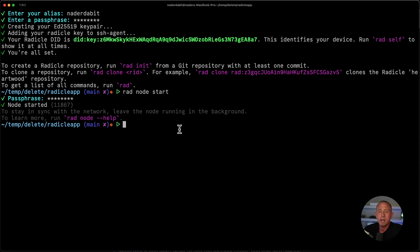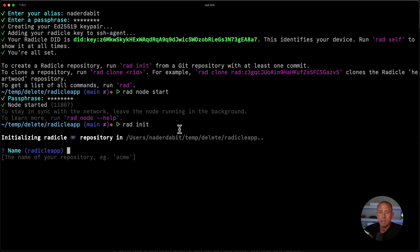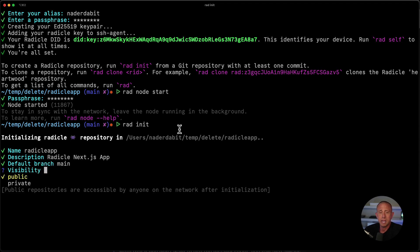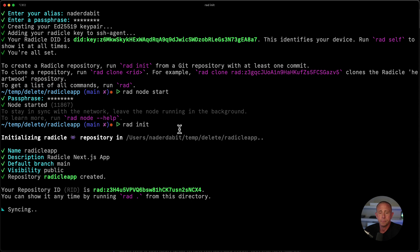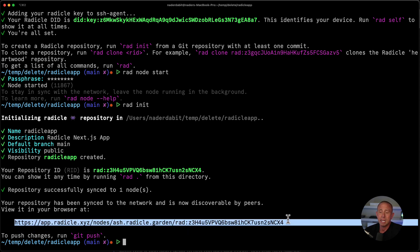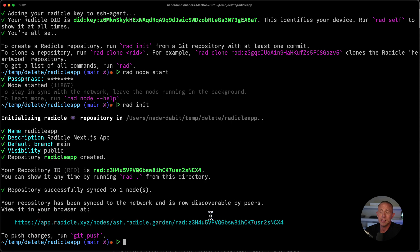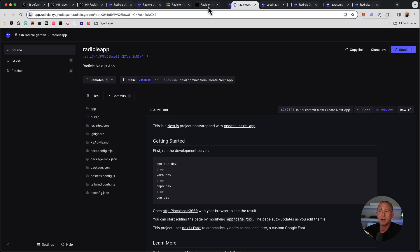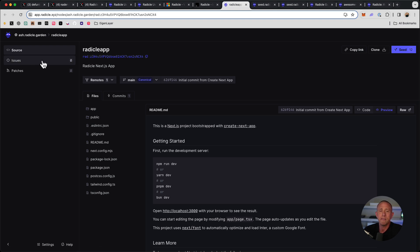Now that the node is running, we can go ahead and initialize a new Radicle project by running rad init. We can give the project a name, a description, a default branch, and we will set the visibility to public. So after we've initialized, it's going to go ahead and sync our new app to the network, and it will actually give us a repository that we can then go view on the network. So I'm going to click there. And there you see that we have our app, it's already been published, and it's now publicly viewable.